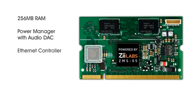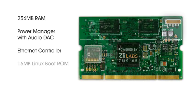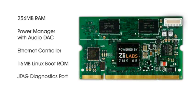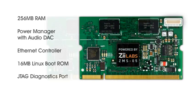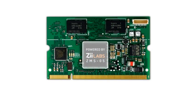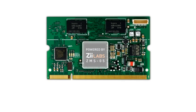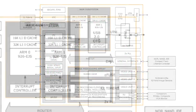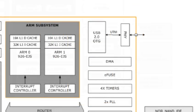There's an Ethernet controller, 16MB of Linux boot ROM. There's a JTAG diagnostic port and audio connector. The ZMS processor itself includes a USB 2.0 on-the-go controller.